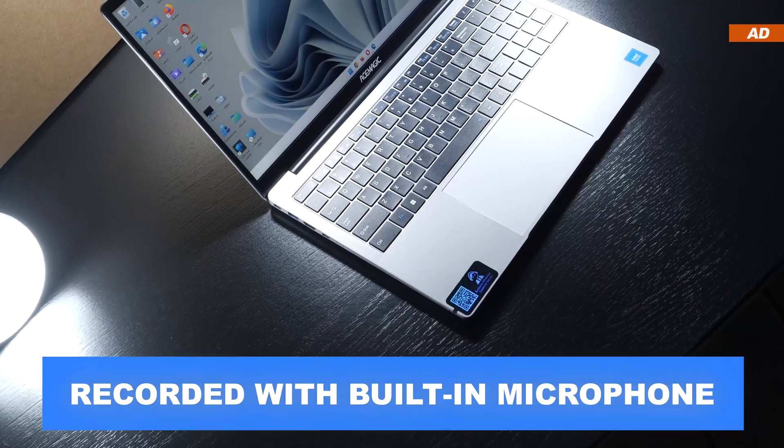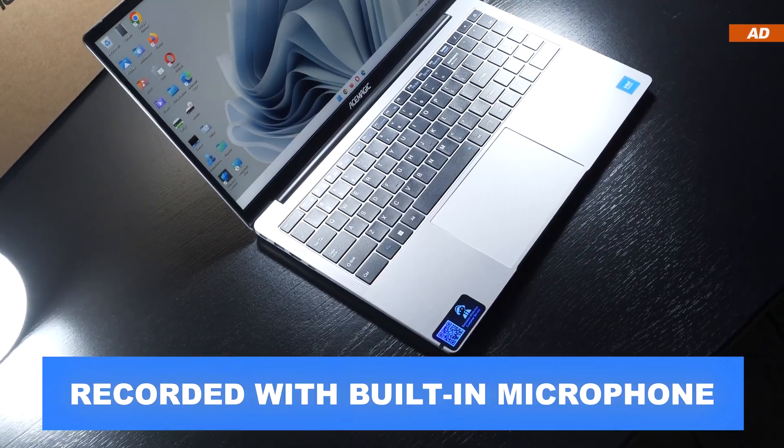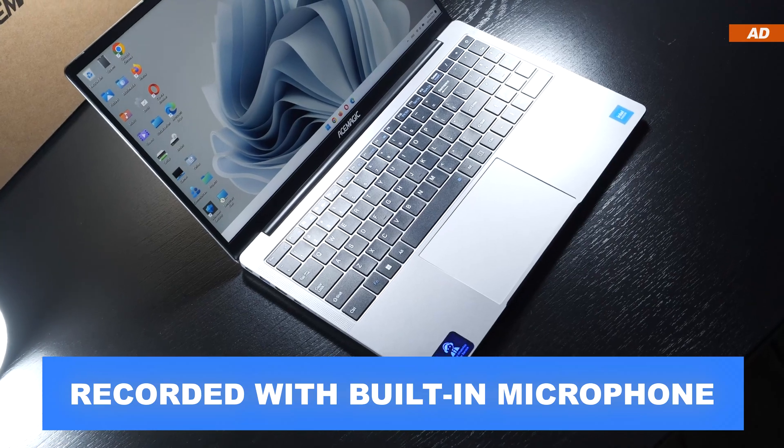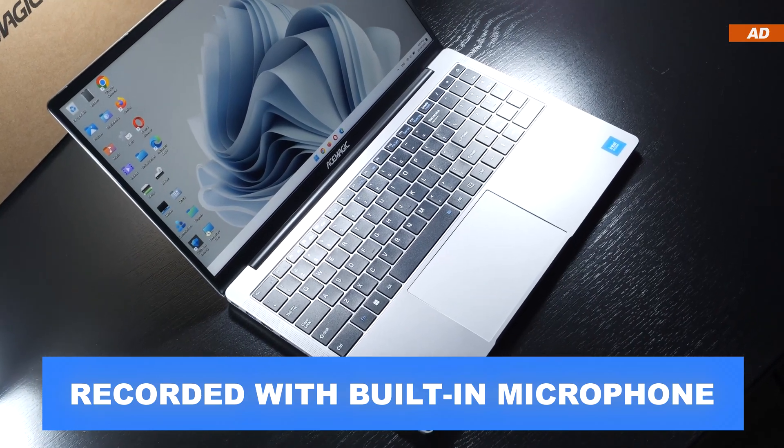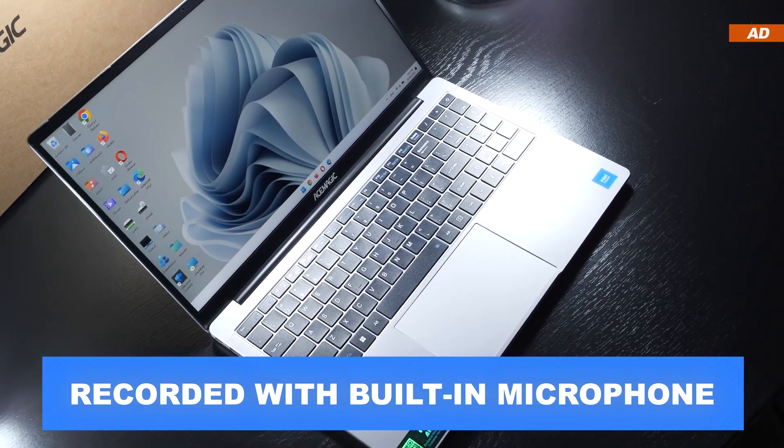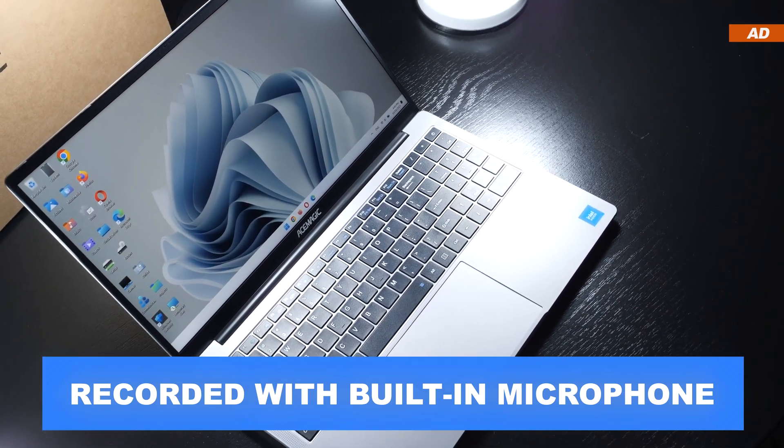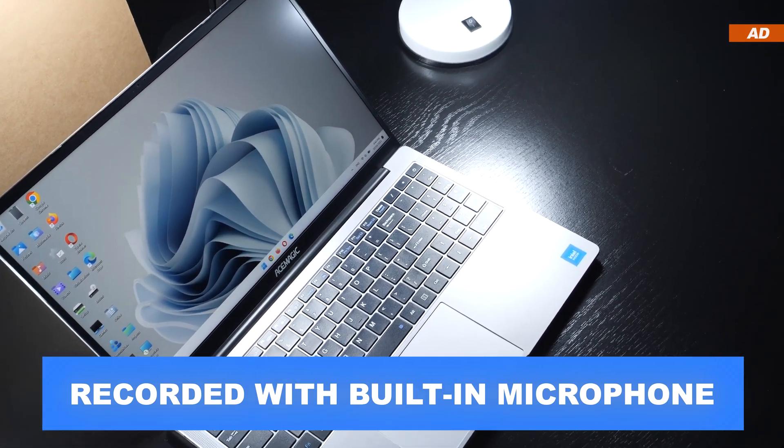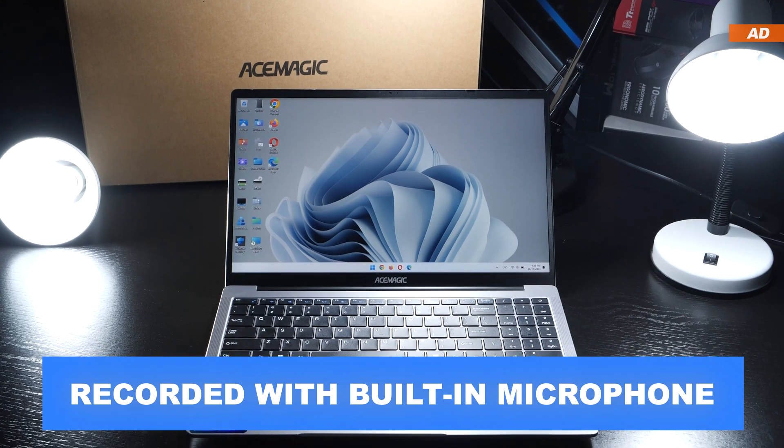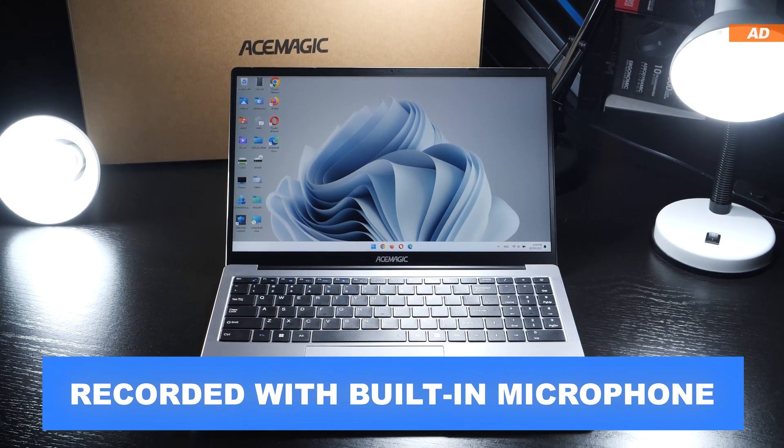This is what the integrated microphone sounds like. Actually, for a laptop, good enough, if it weren't for that horrible background noise. This leads to a rather bad result.